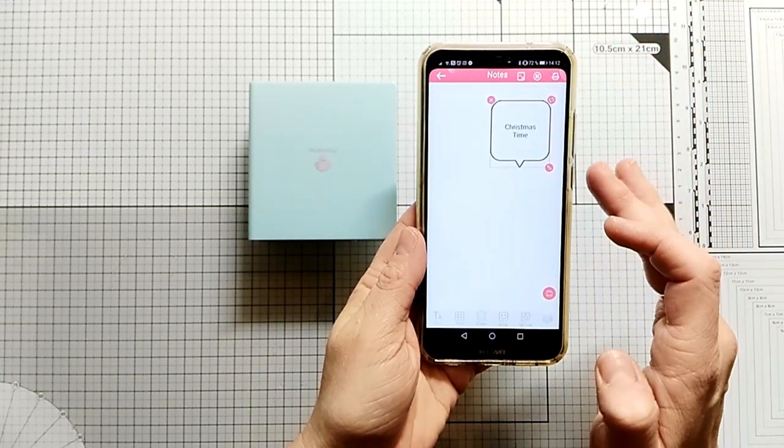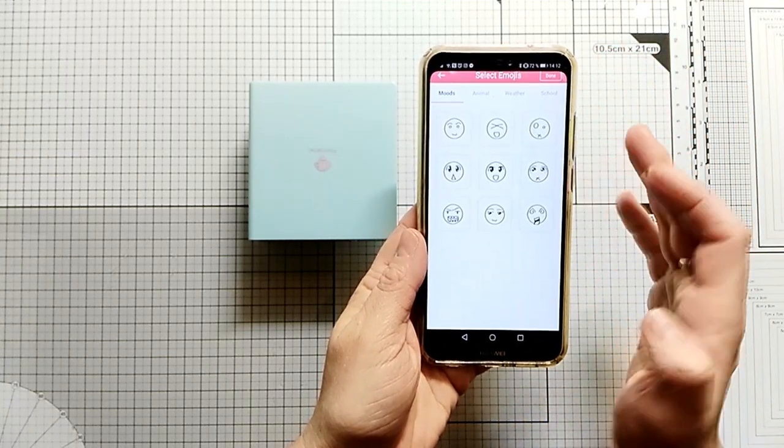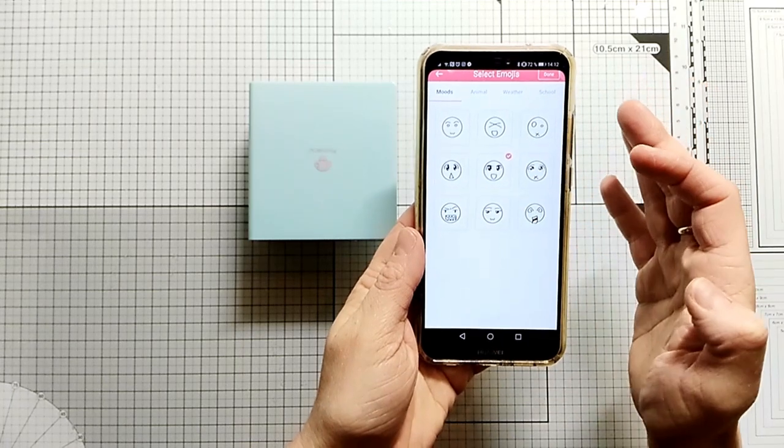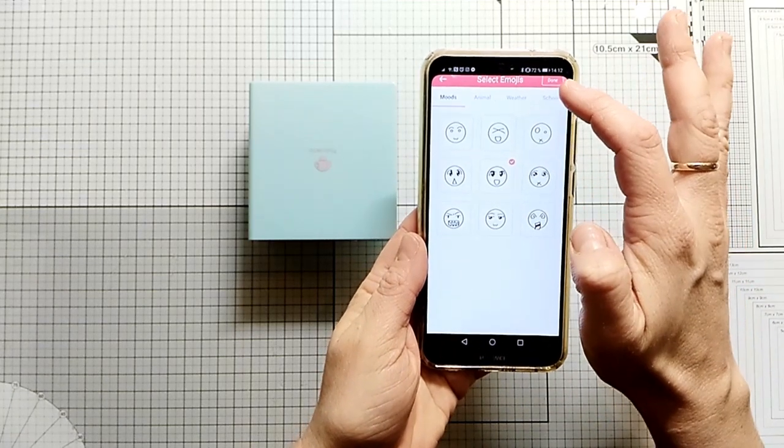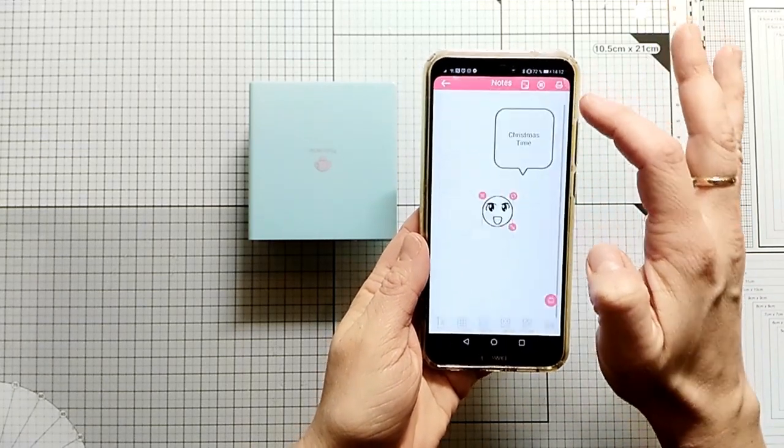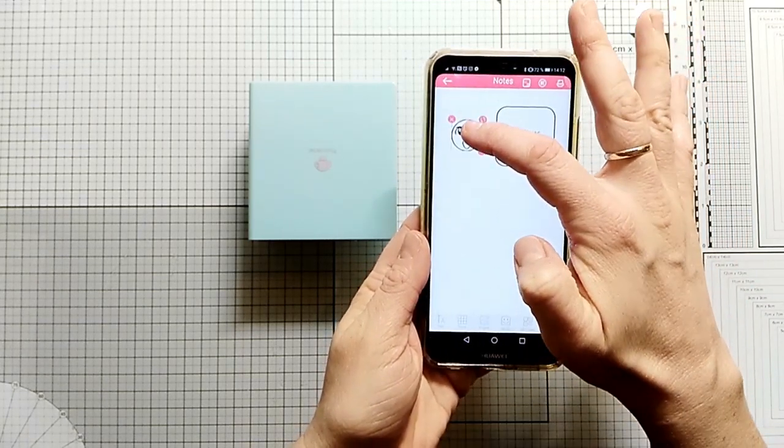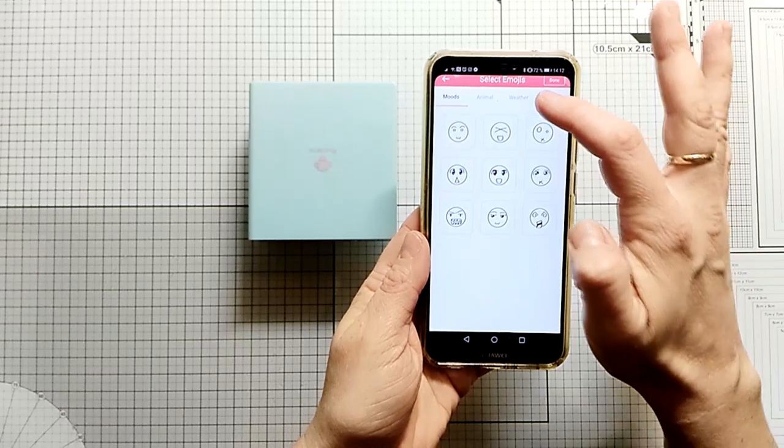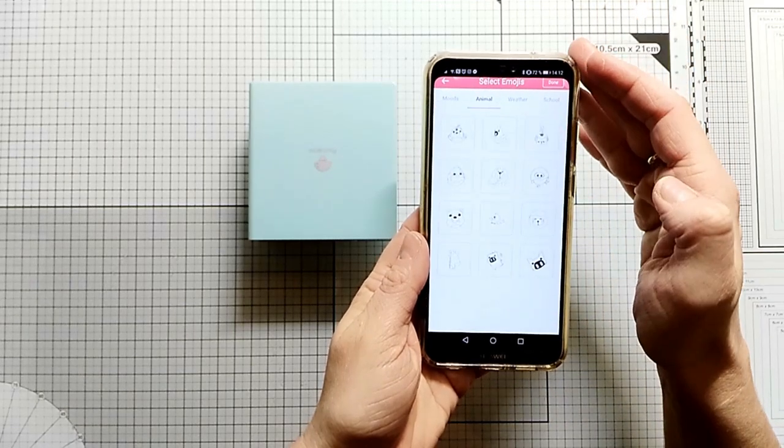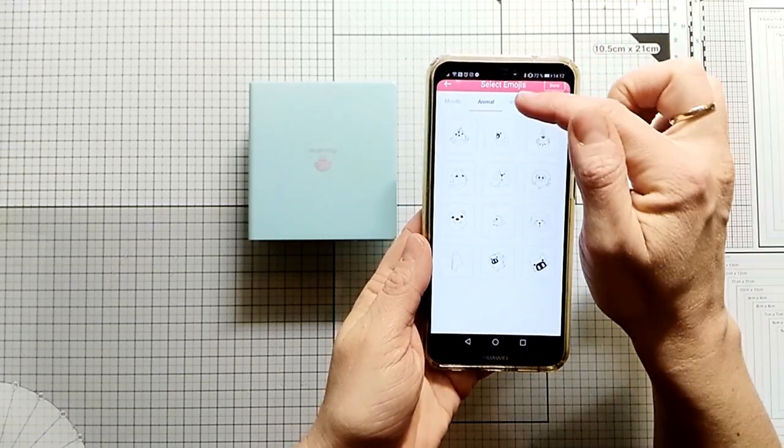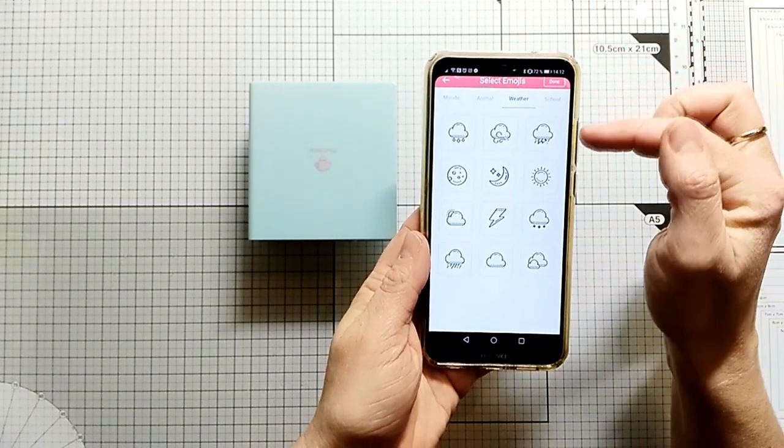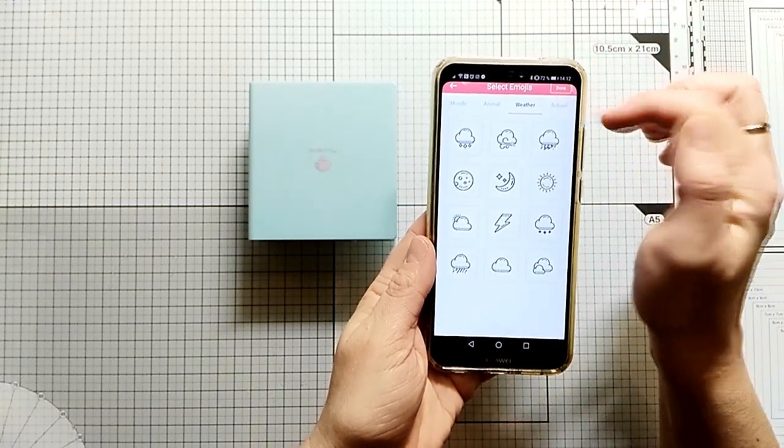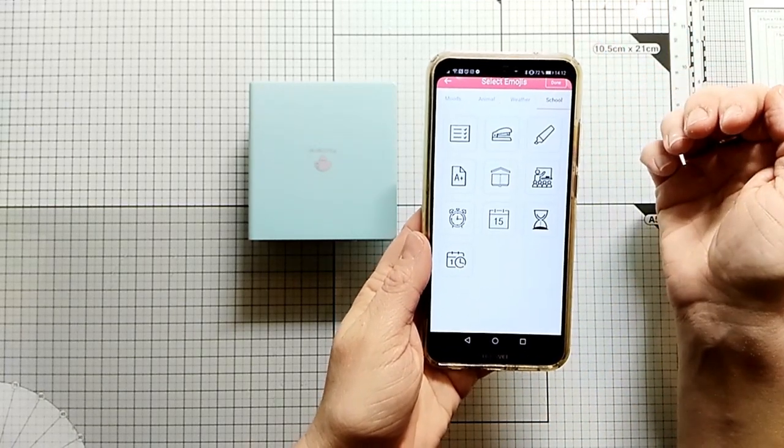You can go to the gallery and add a photo. You can add icons and little emojis. That's a really fun thing. It's perfect for any kind of planner stuff.